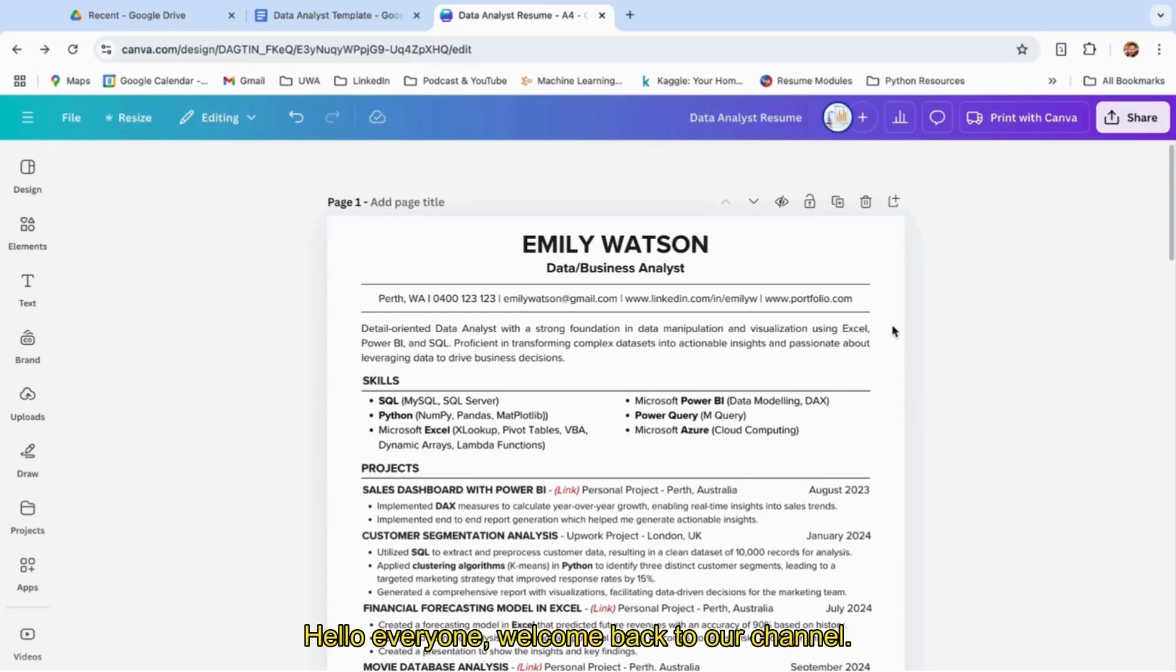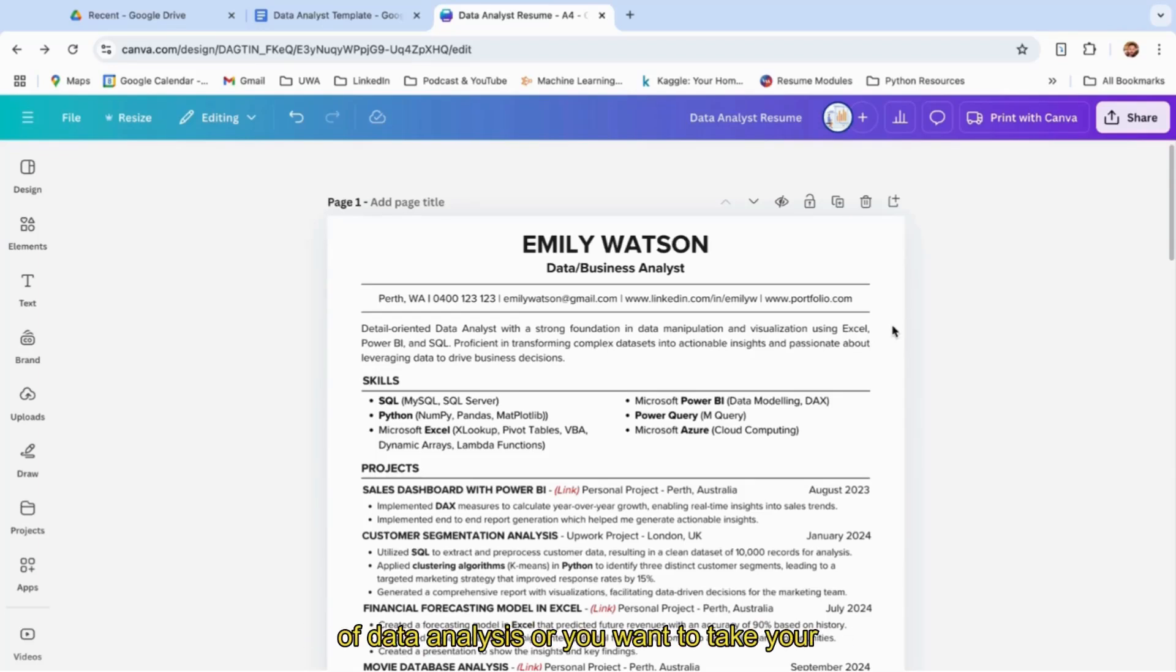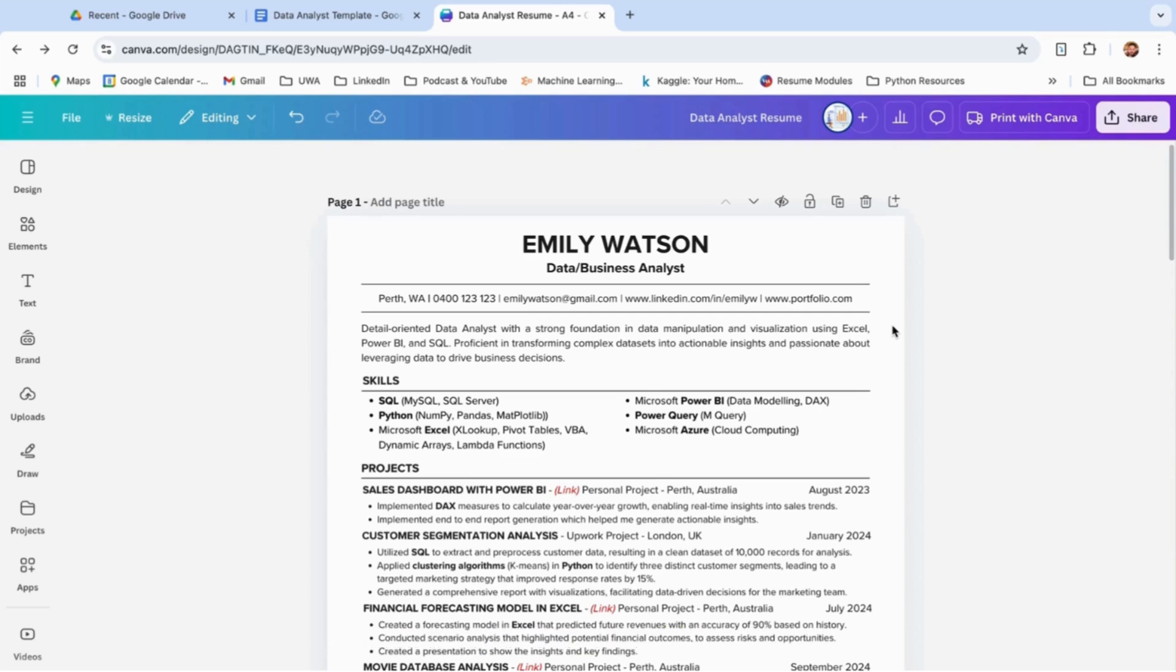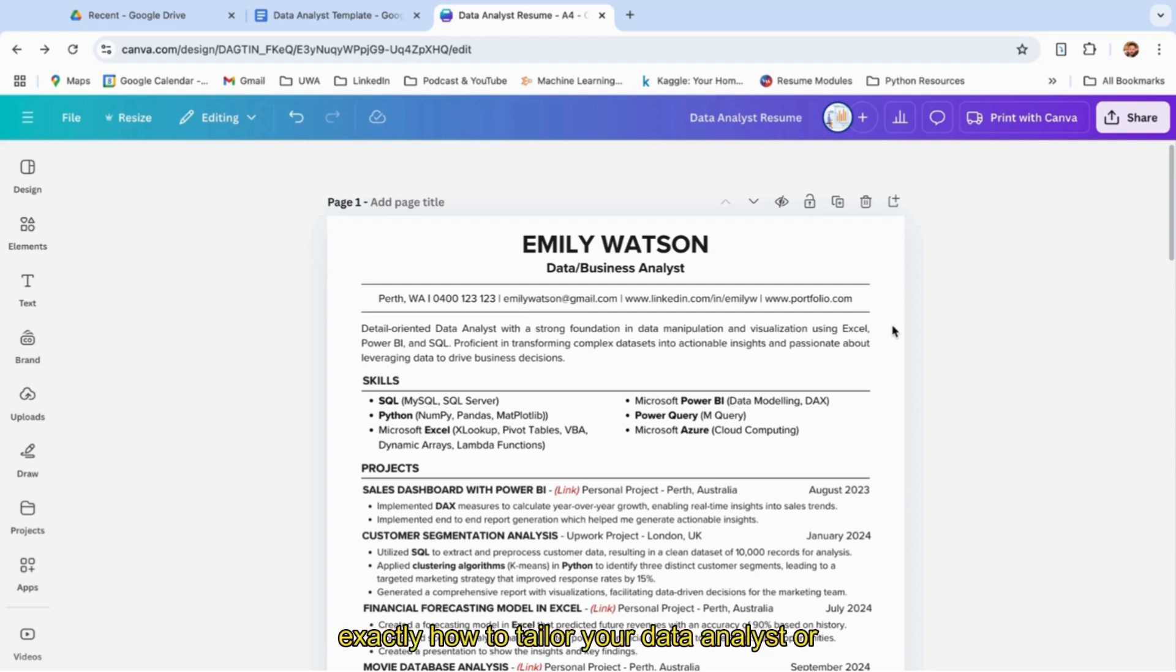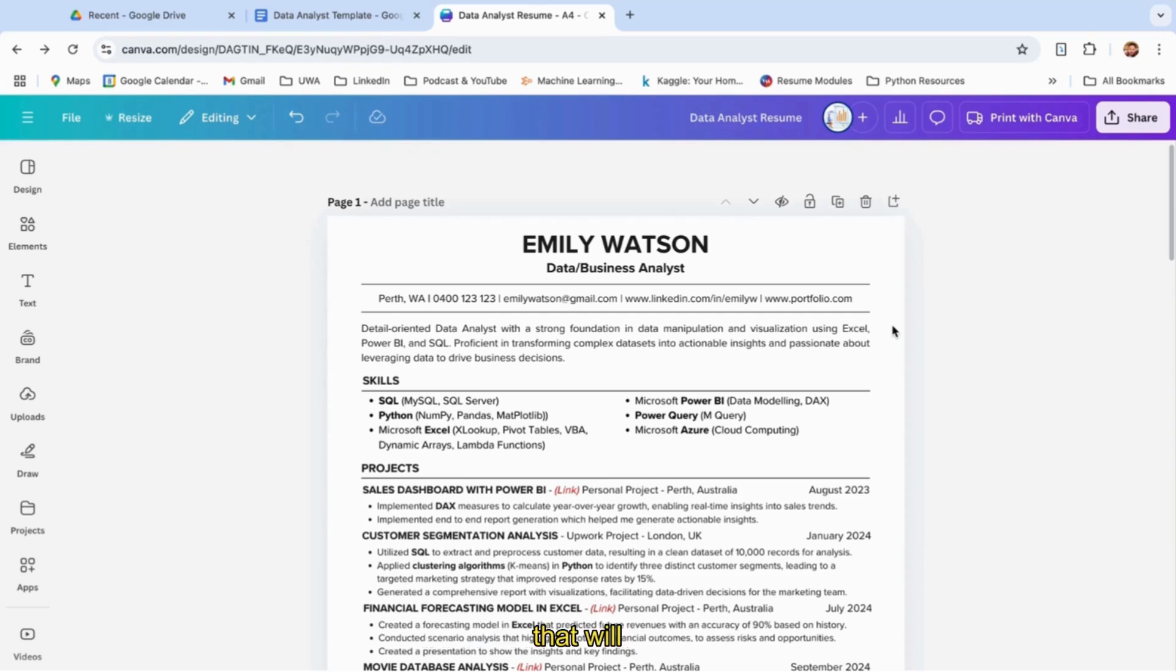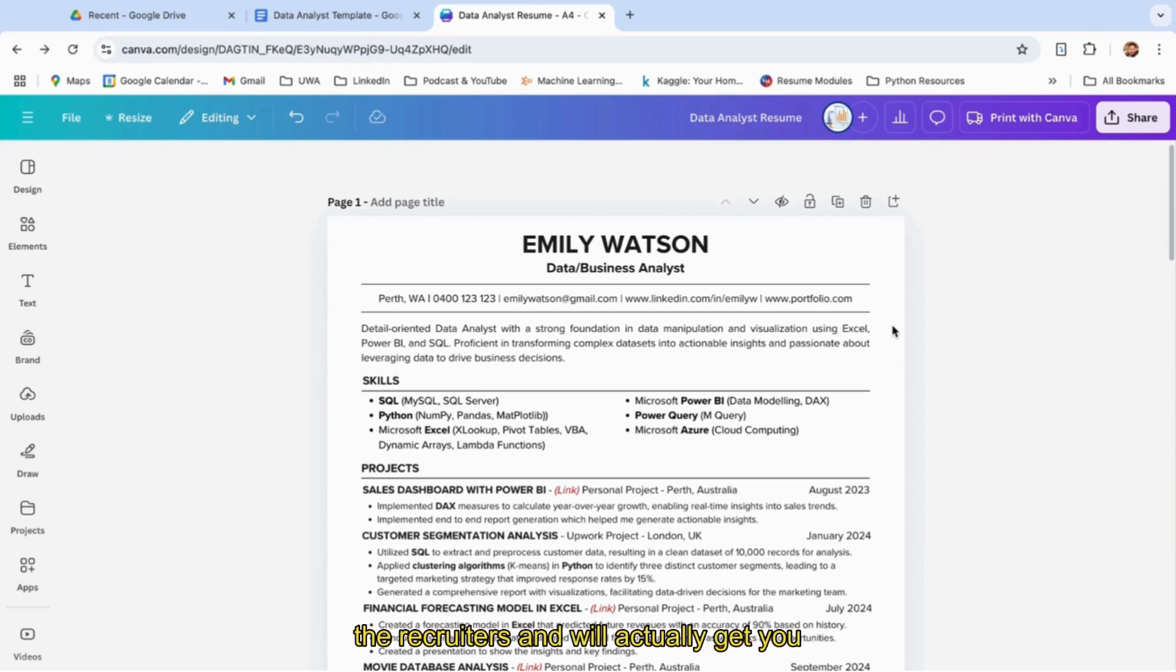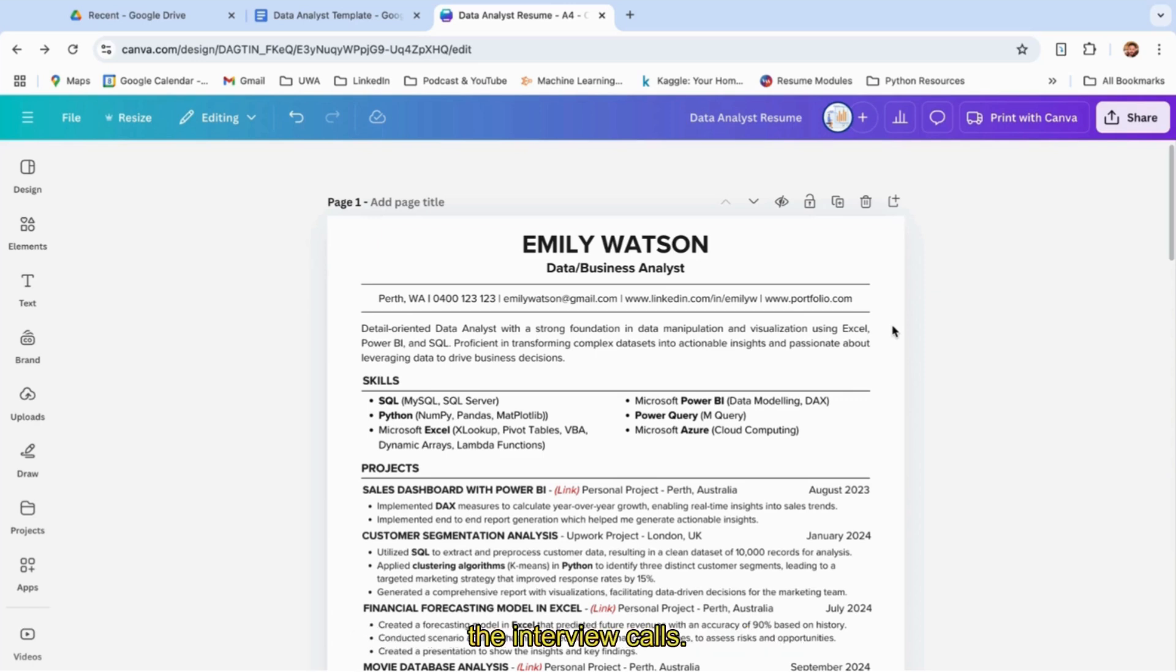Hello everyone, welcome back to our channel. If you're looking to break into the field of data analysis or want to take your data career to the next phase, you're in the right place. Today I'm going to walk you through exactly how to tailor your data analyst or business analyst resume that will get noticed by recruiters and actually get you interview calls. So let's dive right in.